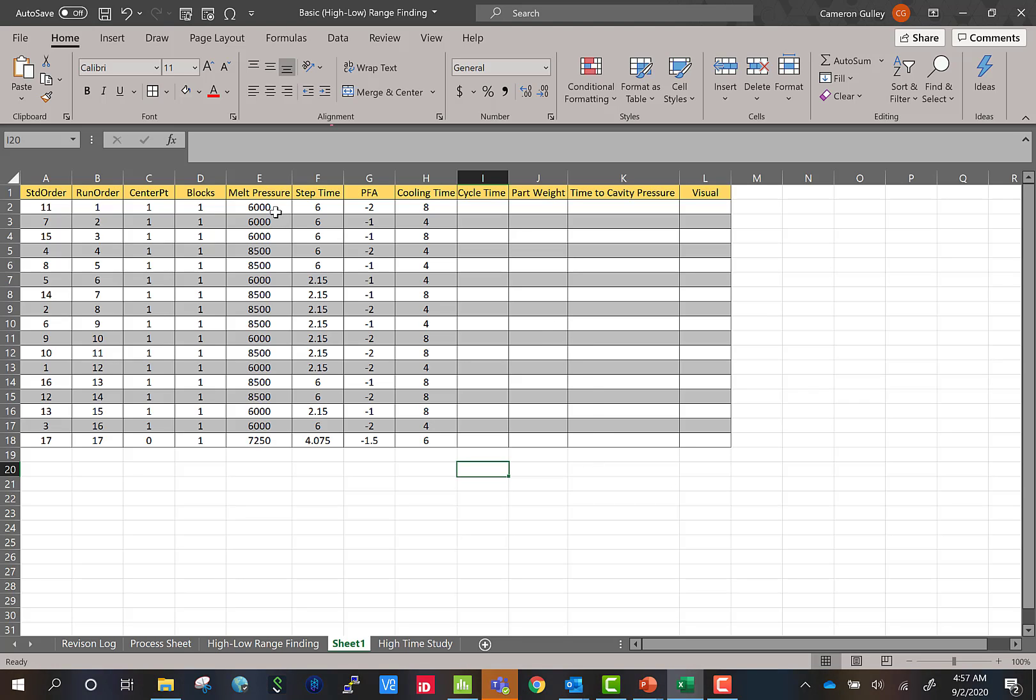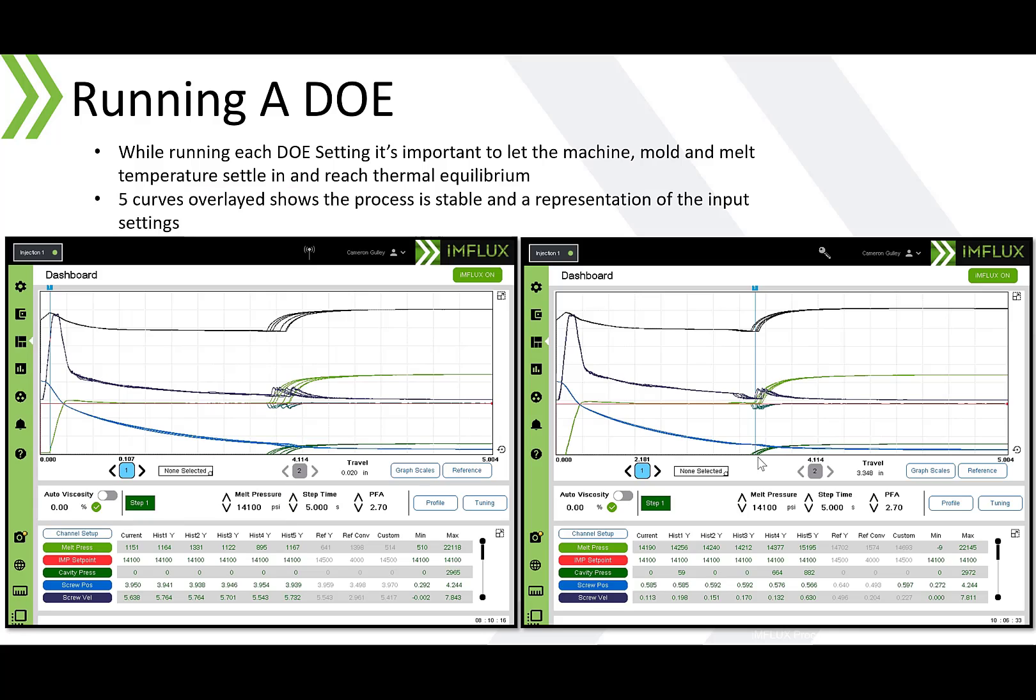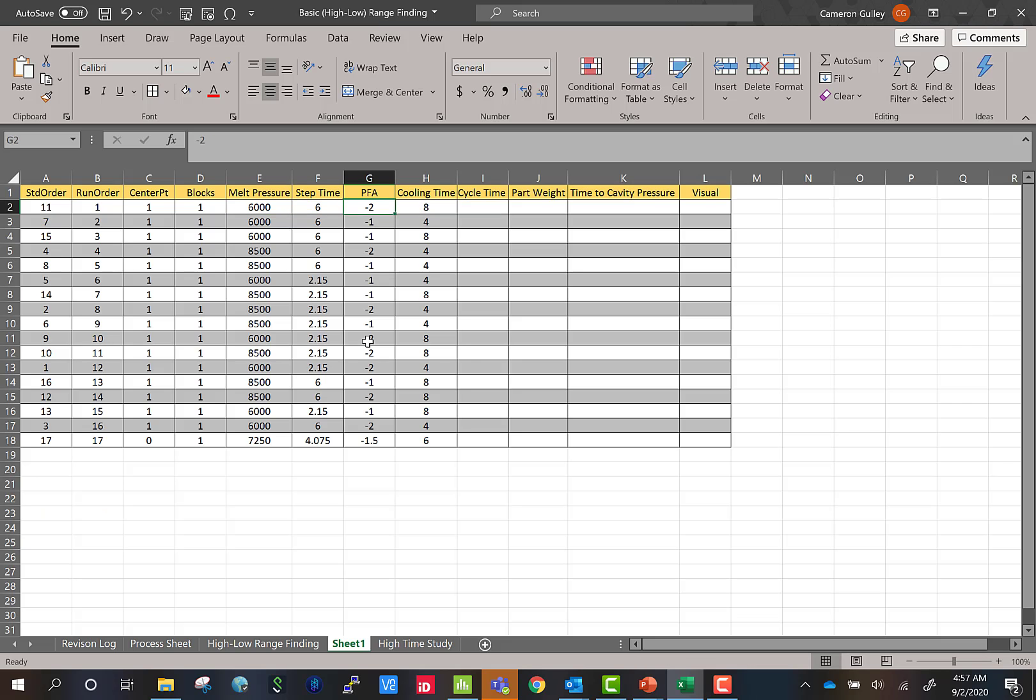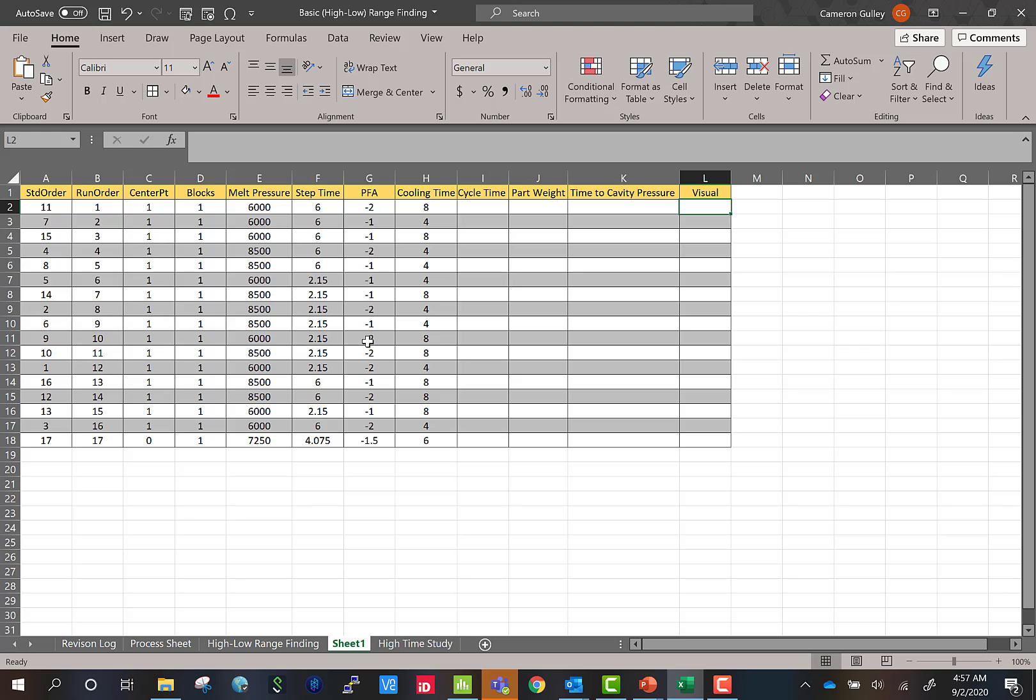Next, let's actually run the DOE. So we're going to enter in these settings into our injection molding machine and influx controller. We're going to allow this process to settle in and I like to see three to five curves overlay. That way you know that this process is consistent and is a representative sample for how this process would perform. Then you would record the cycle time, part weight, time to cavity pressure, any defects that appear and then make sure that the part is properly named and labeled for your metrology team.